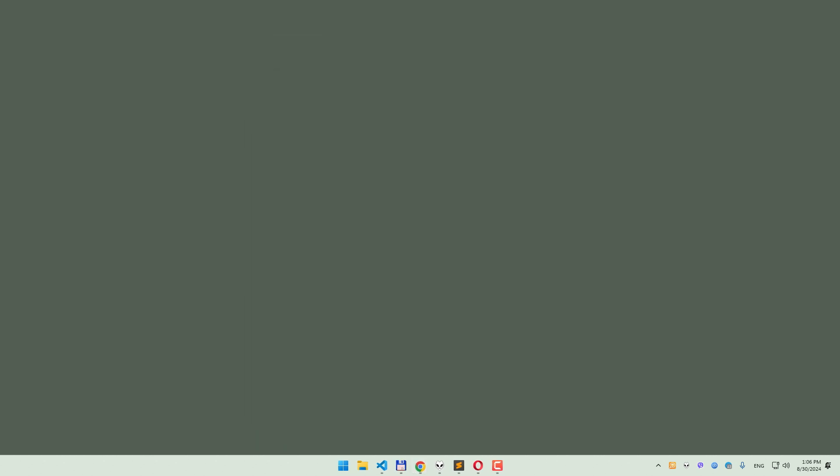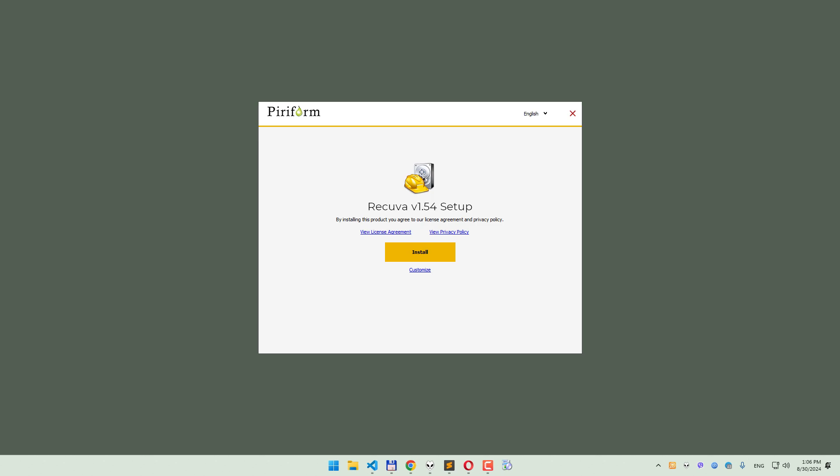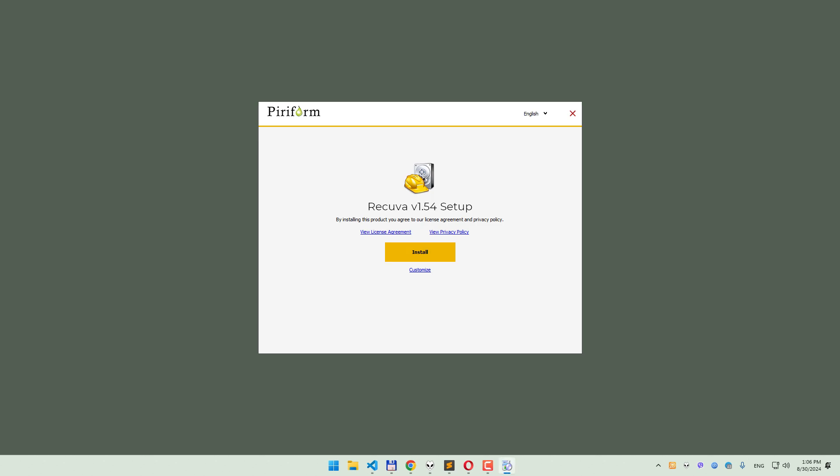Once downloaded, install Recuva on your PC. If you prefer, you can also choose the portable version. However, for recovering files from a formatted SD card, the standard installer is your best bet.